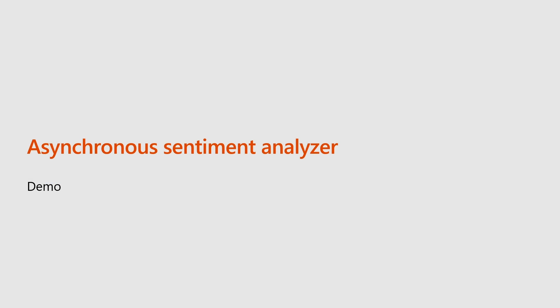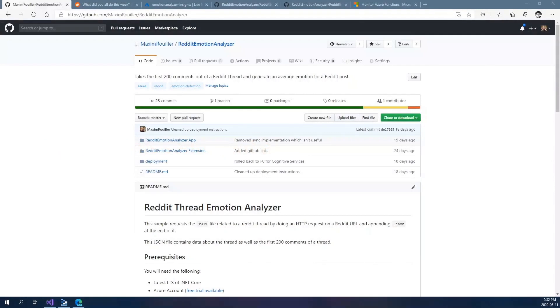Here's a demo that was built to analyze sentiment on a popular site. In this example, we're using a Chrome extension that uses the async HTTP API pattern coupled with the chaining pattern. It will take the first 200 comments out of a Reddit thread and generate an average emotion for the Reddit post. Let's go through how it runs and read the orchestrator function together.